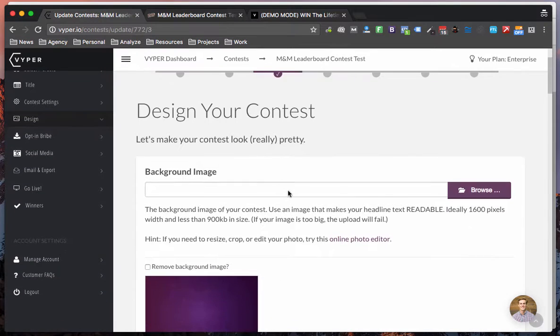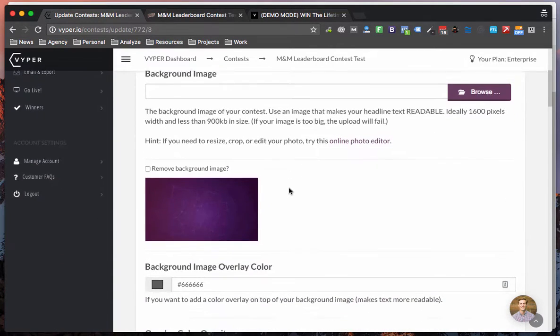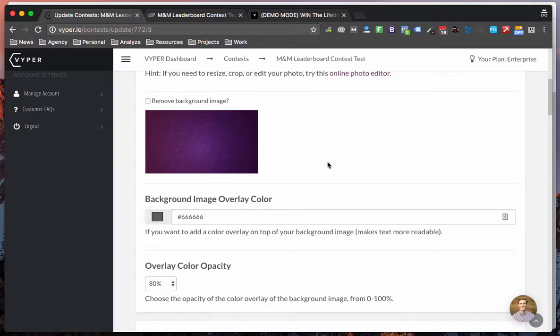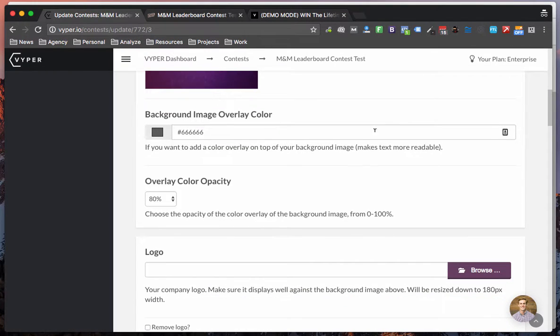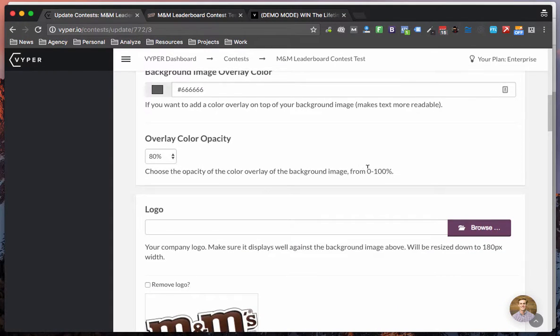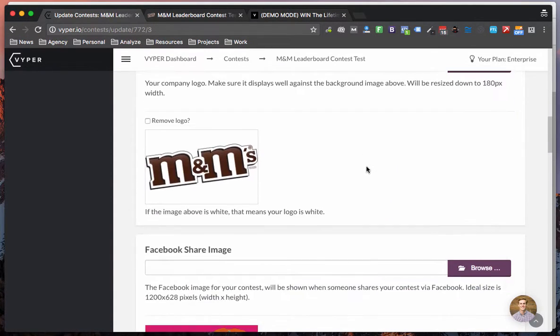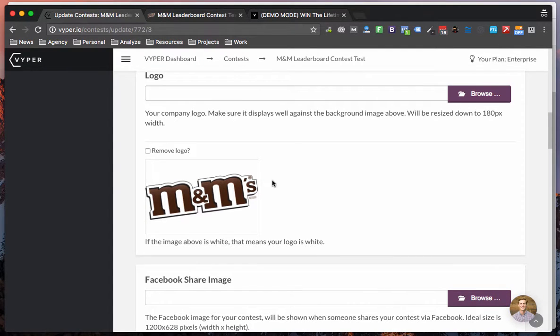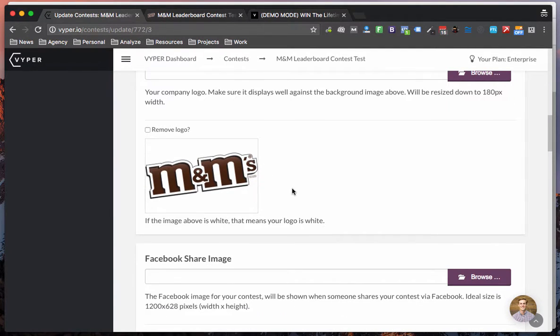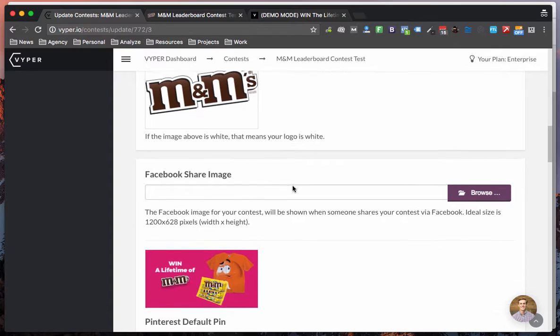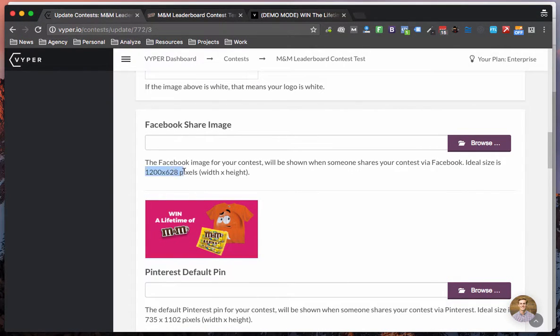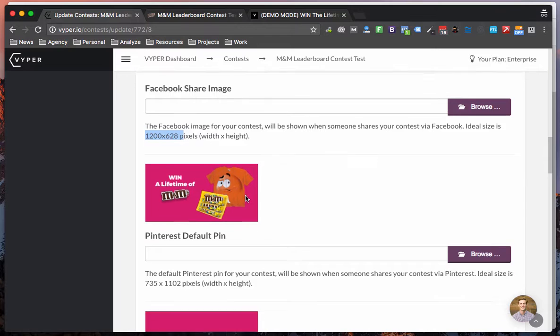So designing your contest is the same. You can have a background image at the top which is a header image and color overlay. Make sure you're adding logos that are transparent if you want to have the best looking contest you can. Again also make sure that you're sizing your images correctly for the social platforms.